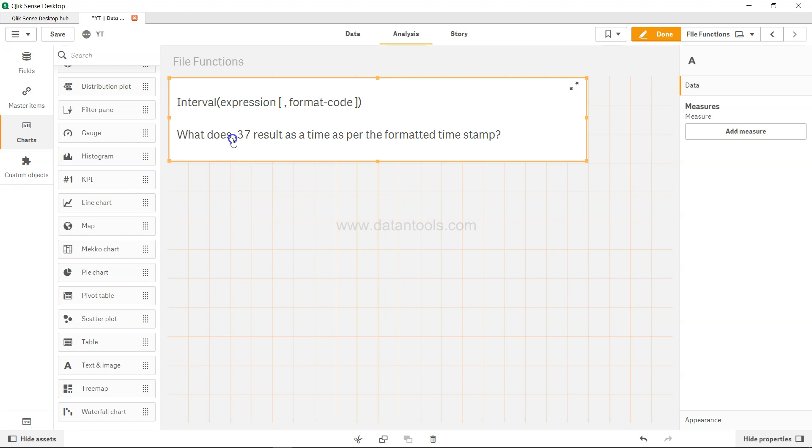Now you want to know what this 0.37 result represents as a time in the formatted timestamp—for example, whether it is 6 AM.